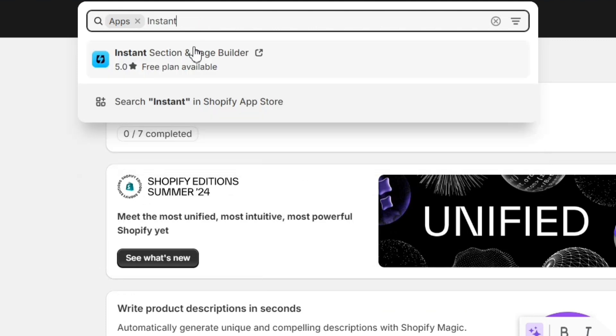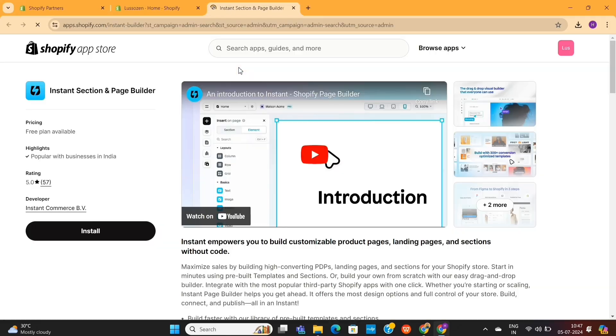Next, you'll see this Instant Page Builder app. When you click on it, it will take you to the Shopify app store. Now click on this Install button.